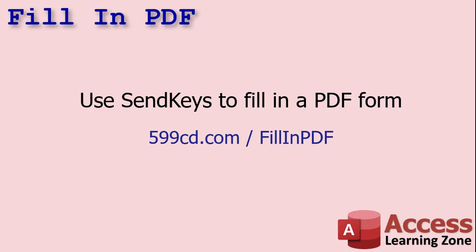Another good enough use for it is to fill in a PDF form. In fact, one of the reasons I want to do this send keys video first is because tomorrow's fast tip is going to be this. I get asked this all the time, at least once or twice a week. Someone's like, is there any way to use access to take the customer data and fill in a PDF form with it? Yeah, you can.